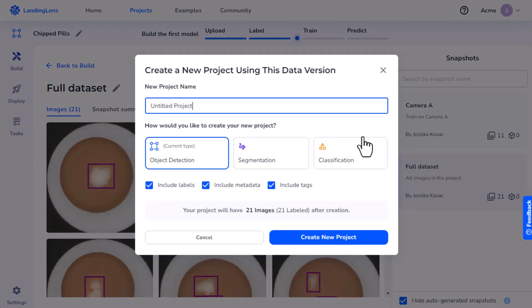Enter a name for your new project in the field. Choose the project type you want the new project to be.